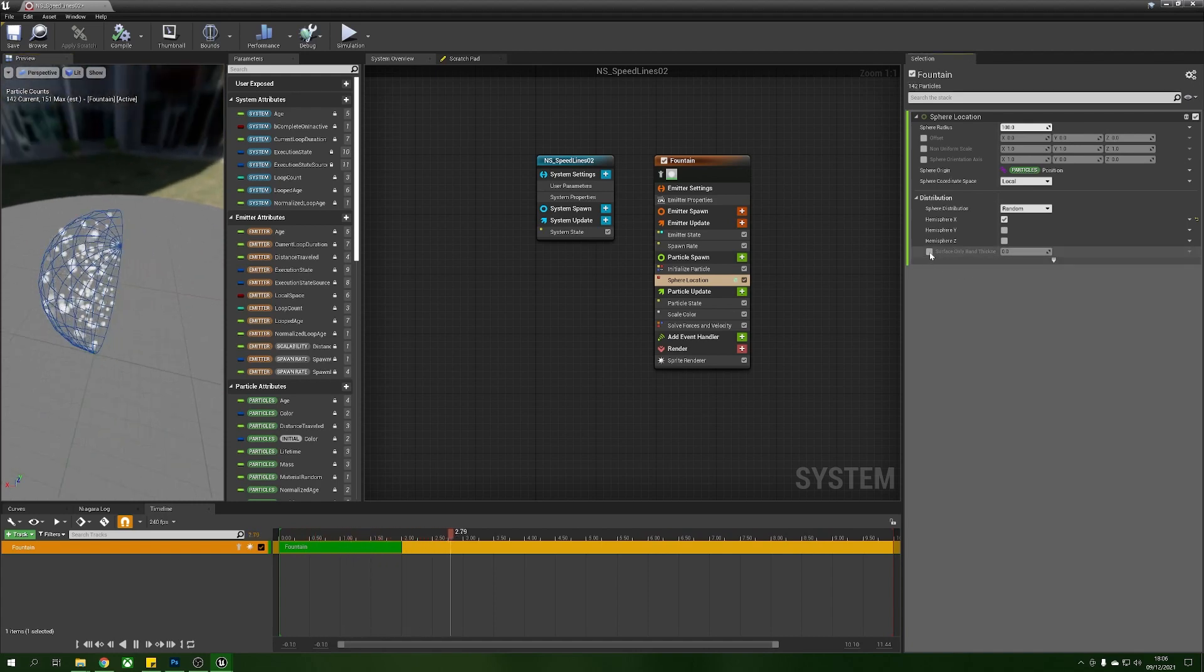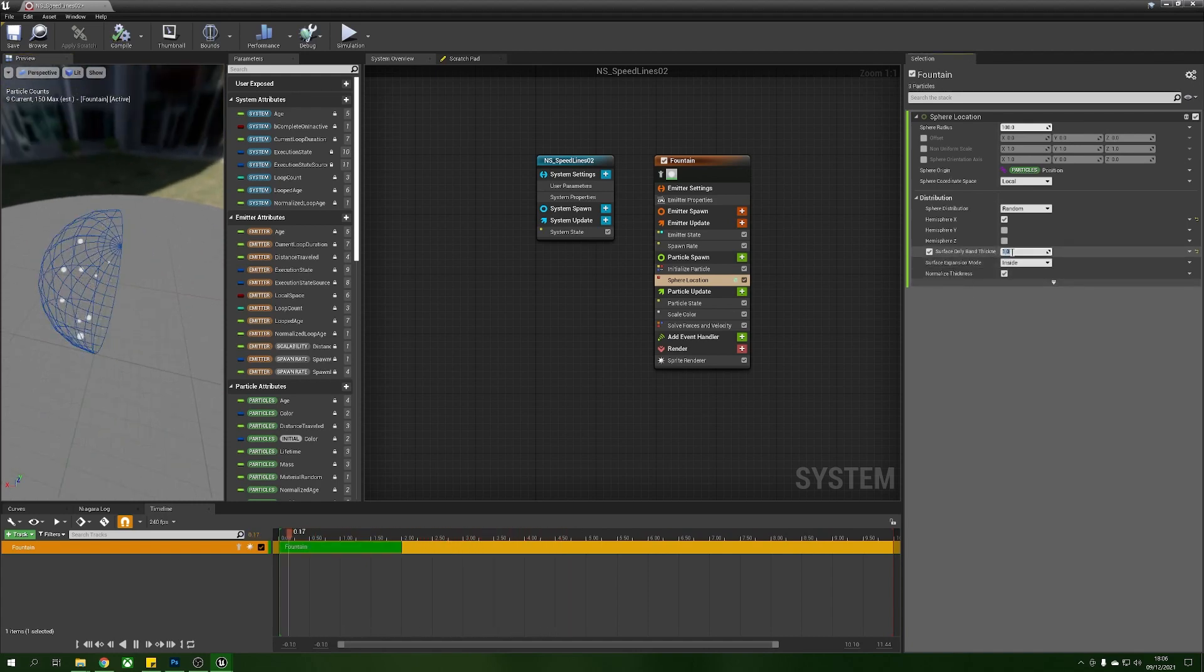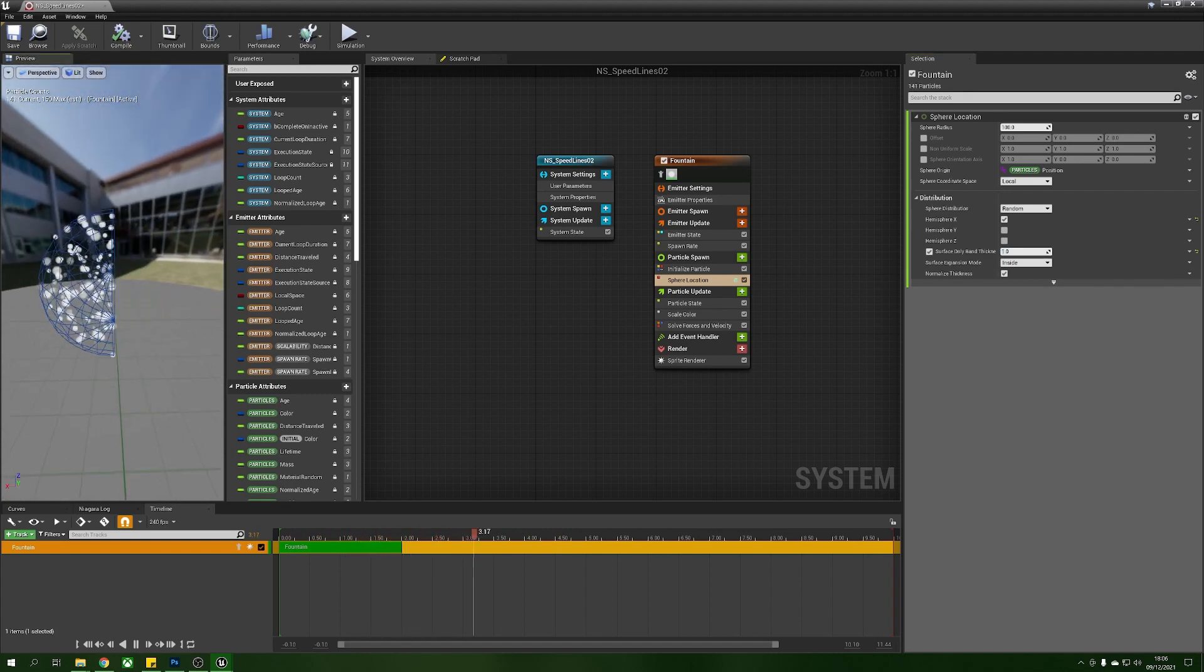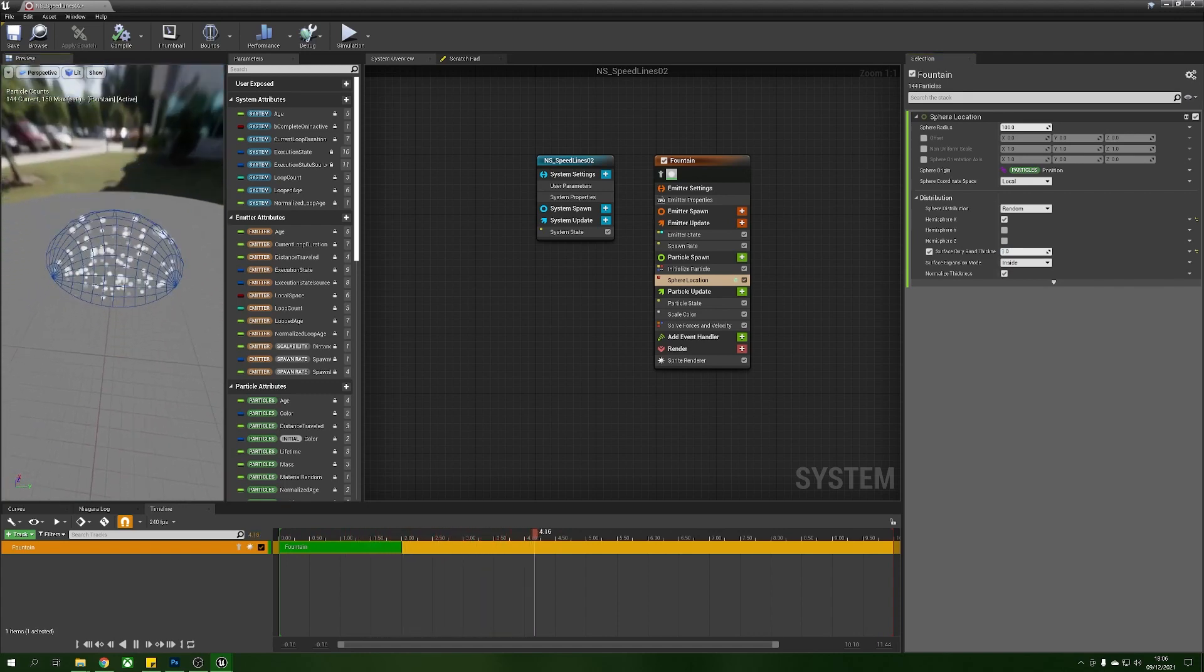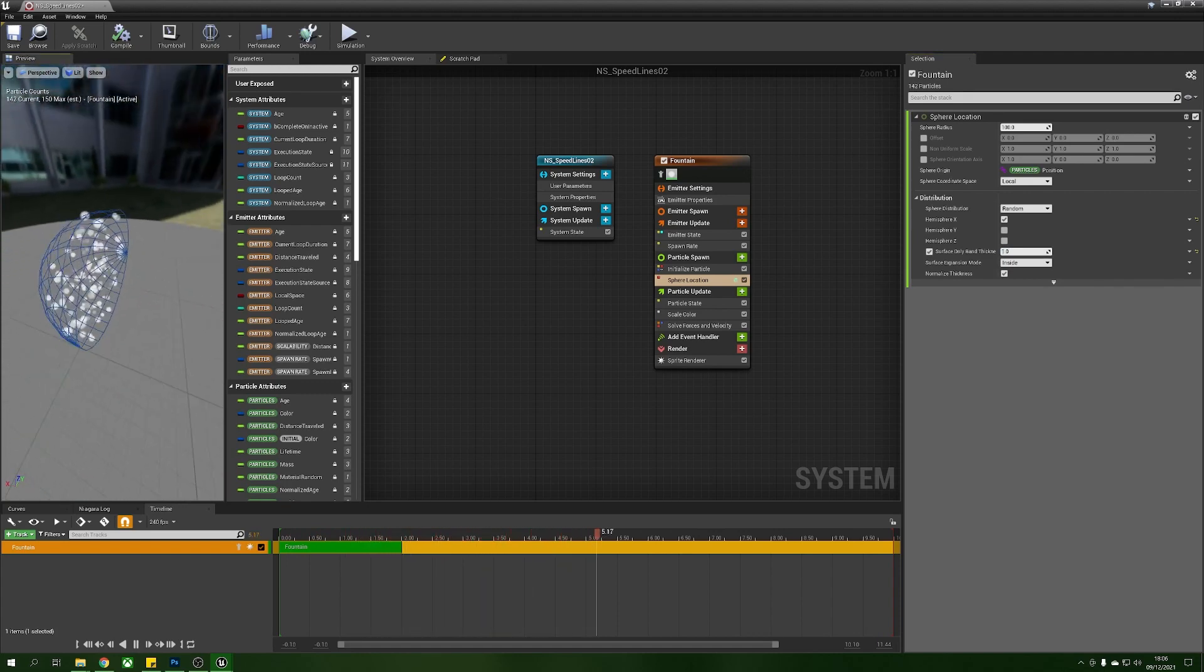So now we get this nice flat planar surface and then into a semicircle, and then we can also turn on our surface band only if we wanted to and give that a little bit of thickness just so they're spread out a little bit more.